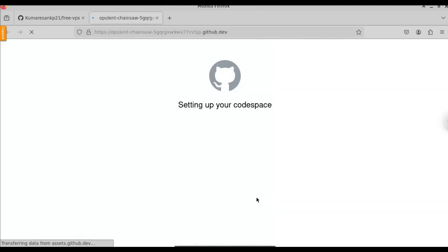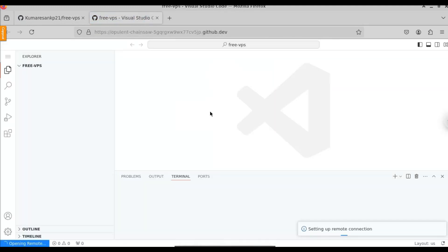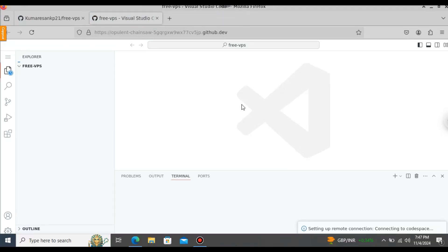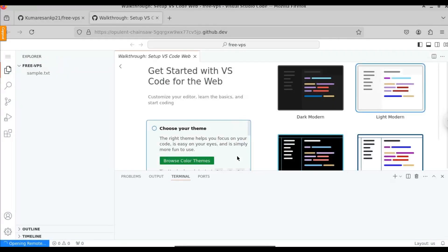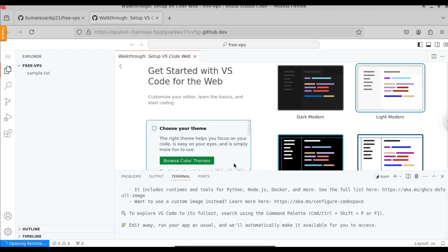Once you click on that, it will create the codespace for us. Here you can see it says 'Setting up codespace.' This is it — this is how you get a free VPS without using any credit card or debit card. You can use it for up to 4 hours continuously, and after that you can delete this existing one and create a new one.